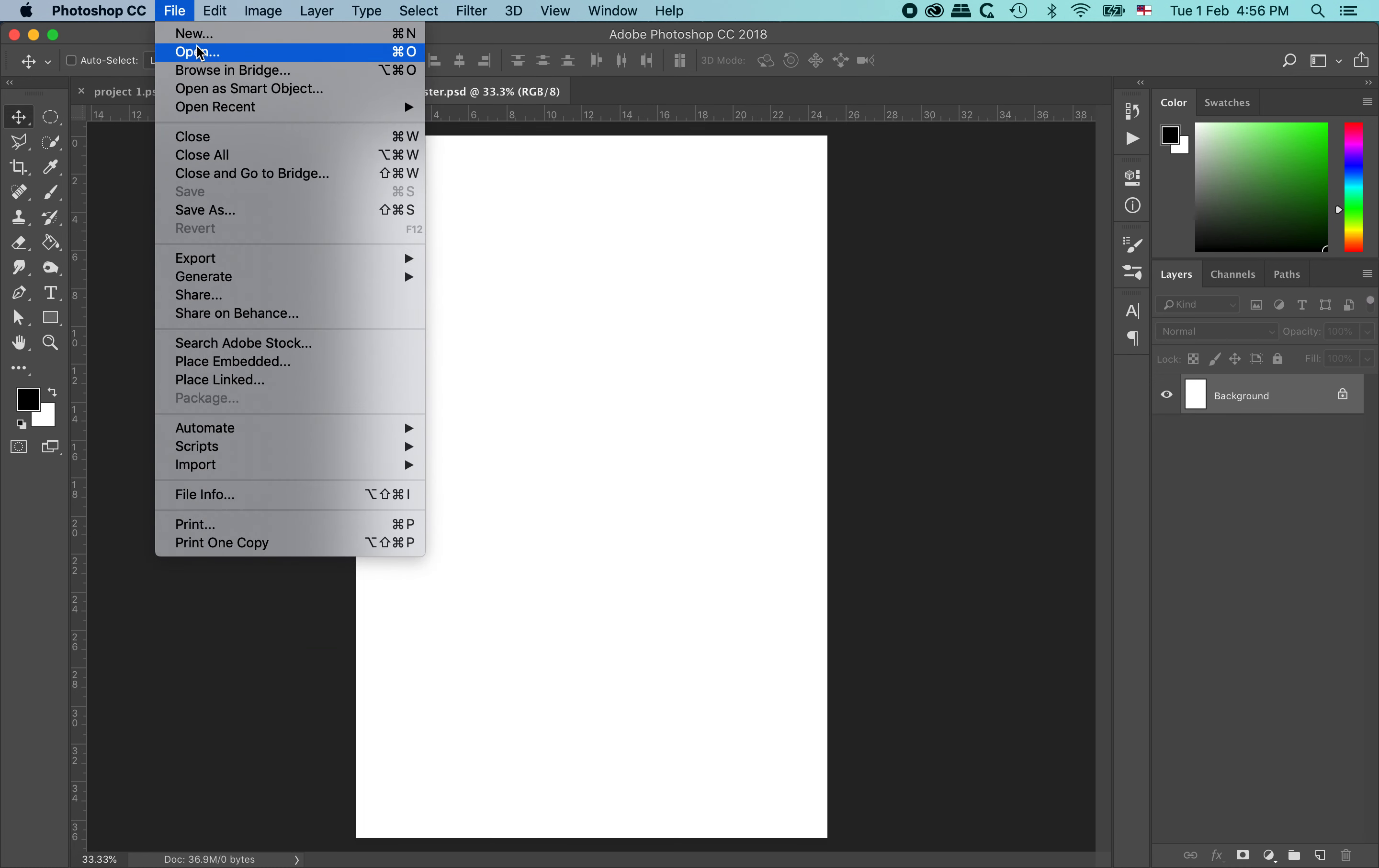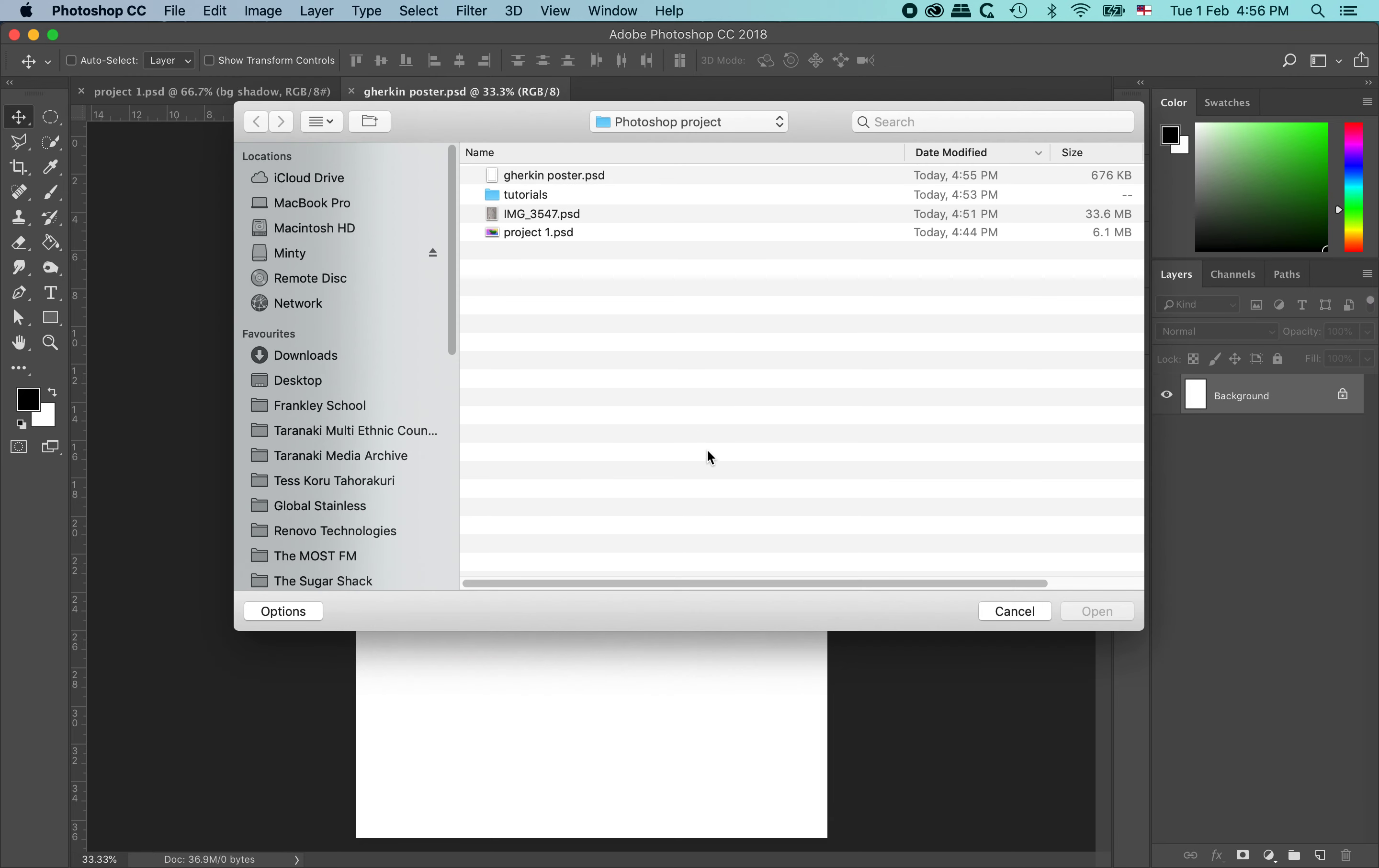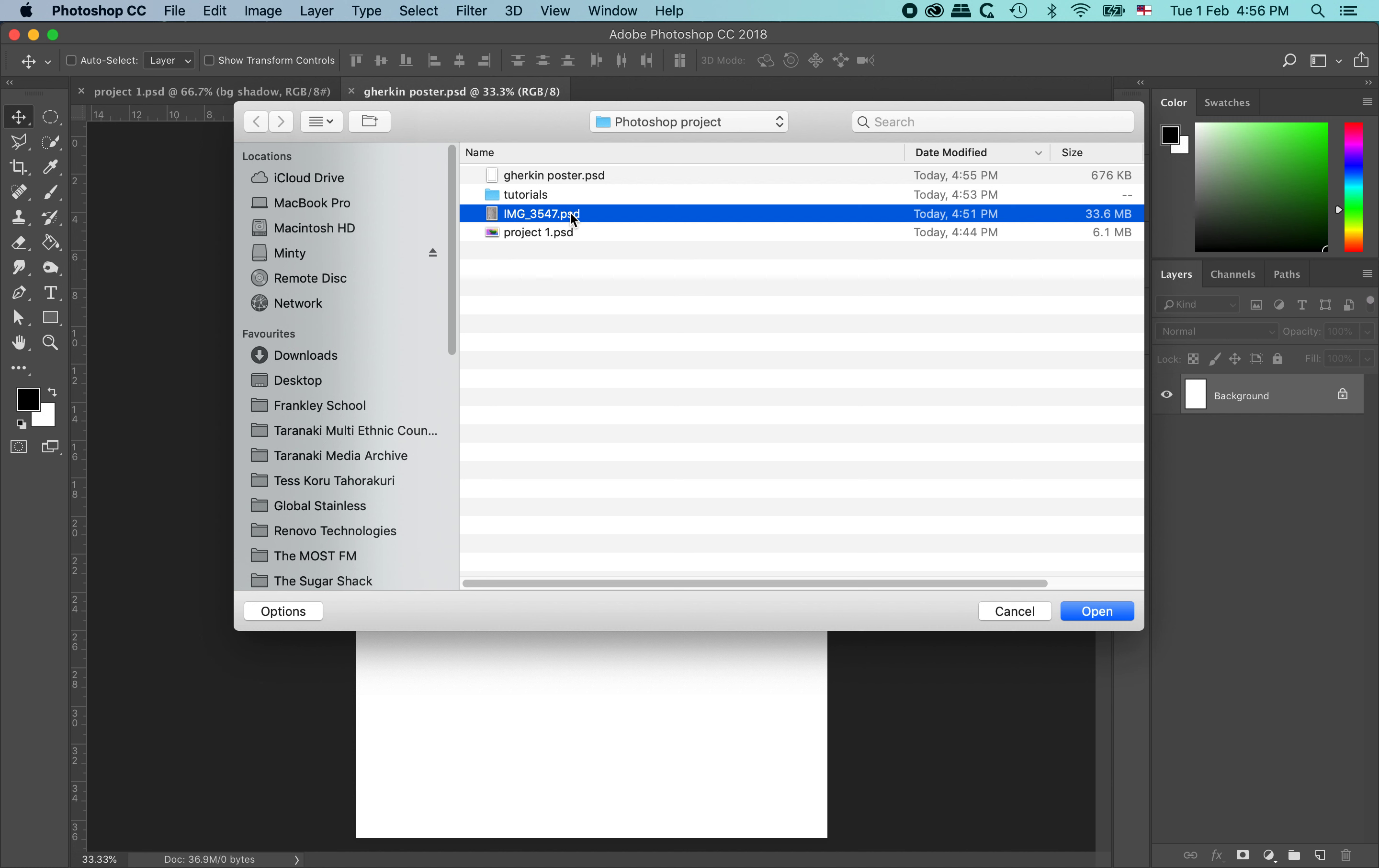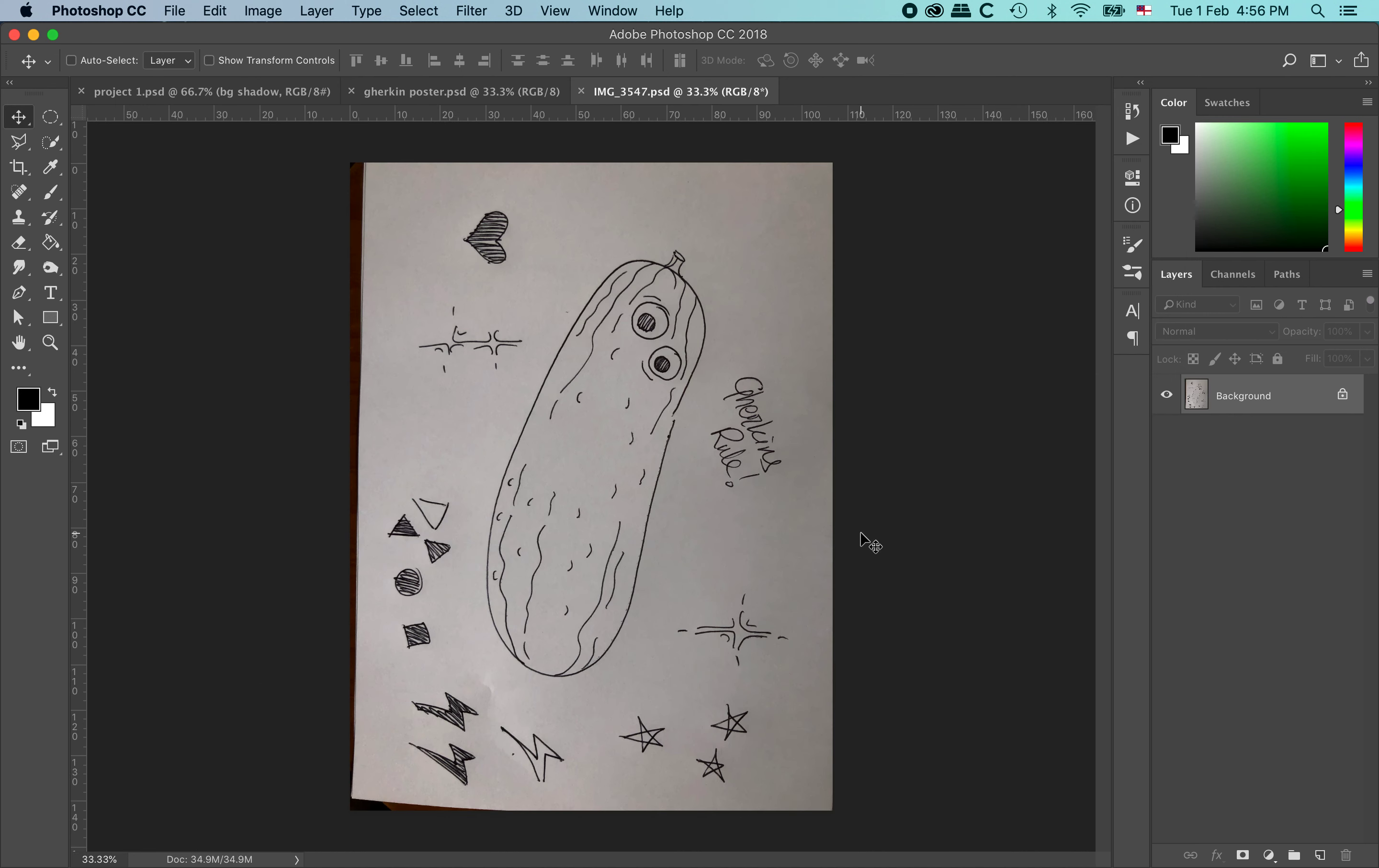So I am going to open the sketch file. So this time go file, open. And I have got a Photoshop file here which I have taken a photograph on my phone. I have sent it to myself. You can do that via, on Mac you use AirDrop. If you are on a Windows PC I recommend emailing it to yourself and then saving the file somewhere in your project folder. So this is my Photoshop project folder. I am going to open that file up. And here is the photograph I took. So you can see it is not straight. The lighting is pretty poor. And it is a pretty quick sketch. I have just got some doodles around the outside and a weird little gherkin guy.